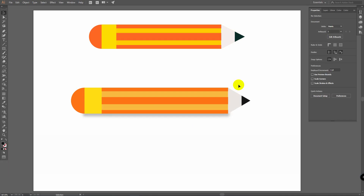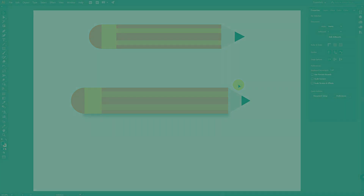Now try to create this pencil by yourself, and if you have any difficulties or something wasn't clear, ask me in the comments below. I'm excited to know what you'd like to watch and learn, so write in the comments if you want a tutorial about a certain object, tool, or effect. Thank you for watching — press Subscribe and thumbs up if you liked this video, and click the bell icon to get notifications about new tutorials. See you in the next video!